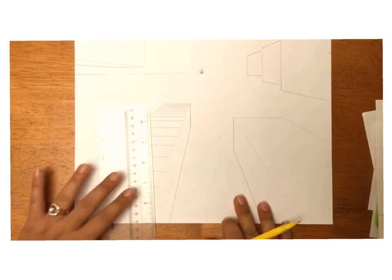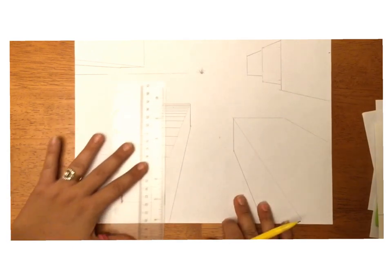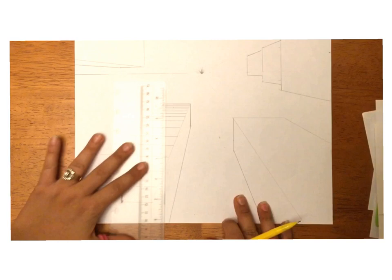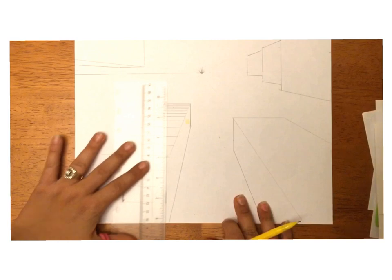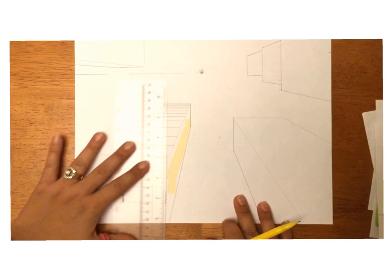Now what we're going to do is start with the next windows, which are going to be this side of the building. The side of the building is this part right here in yellow, right.